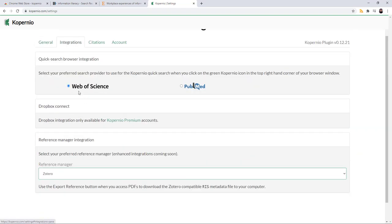Settings will have more options so that you can update your information. Integrations, I like to leave this on Web of Science because it allows me to directly search using that Web Browser Extension button. And my reference manager of choice is Zotero.